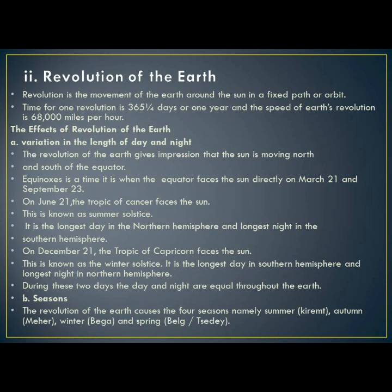The second effect of revolution is seasonal changes. The revolution of the earth causes the four seasons: summer, autumn, winter, and spring — also known locally as Keremd, Maher, Beggar, and Belg or Tsedey. Those are the effects of earth's revolution.